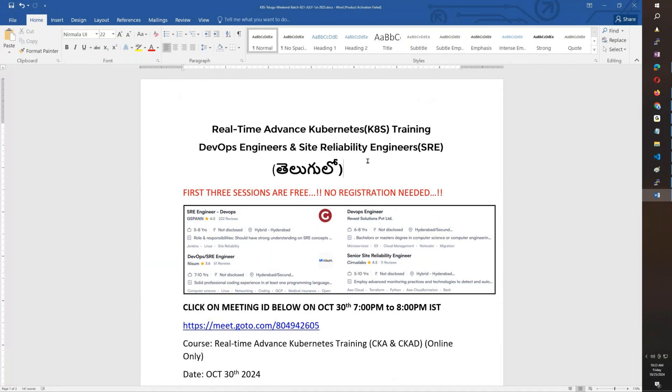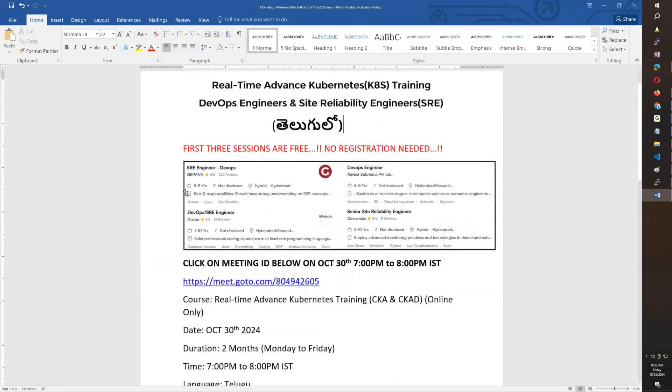So this will be a perfect course. Again, the first three sessions are free. Thank you friends, have a great day.